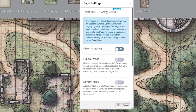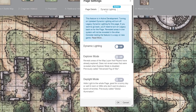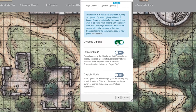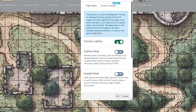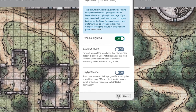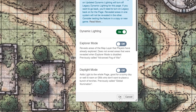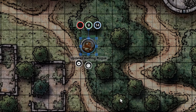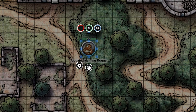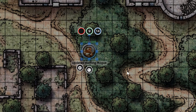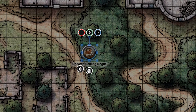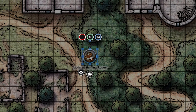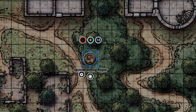A pop-up will appear. Click the dynamic lighting tab and then toggle the dynamic lighting switch to on. These other modes require dynamic lighting to be on, so we'll go over those in another video. For now, click OK at the bottom. You might notice that the page goes a little dim — that's a sign that dynamic lighting is working on the current page.